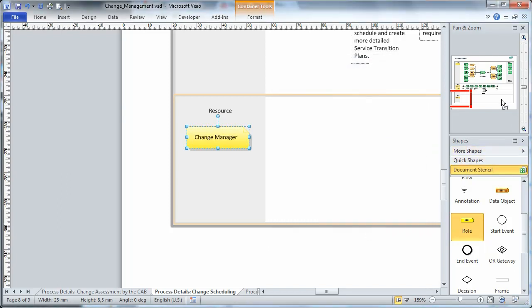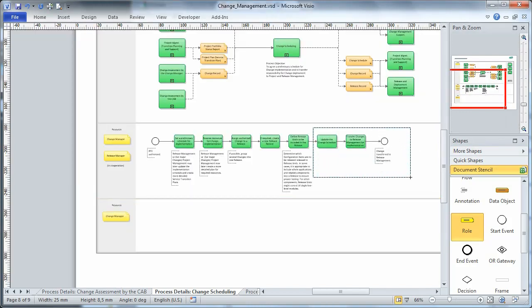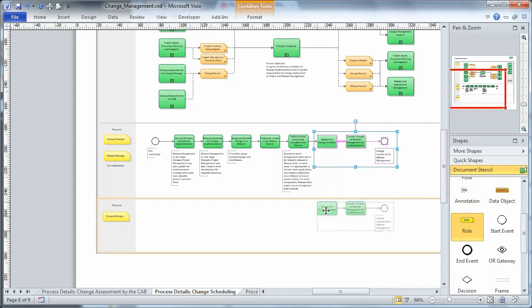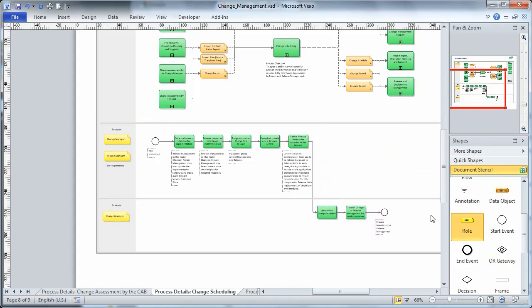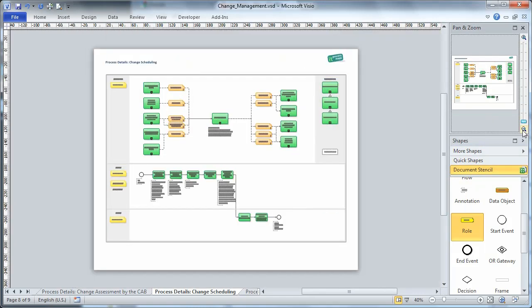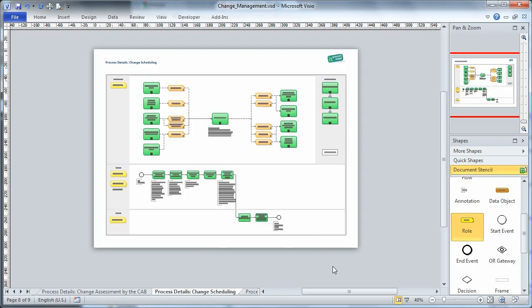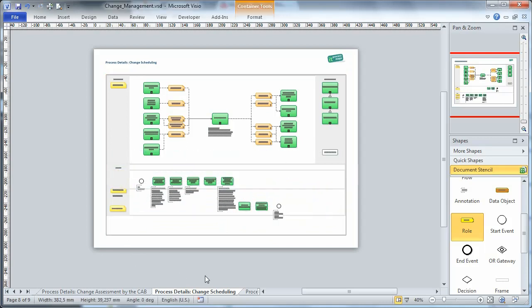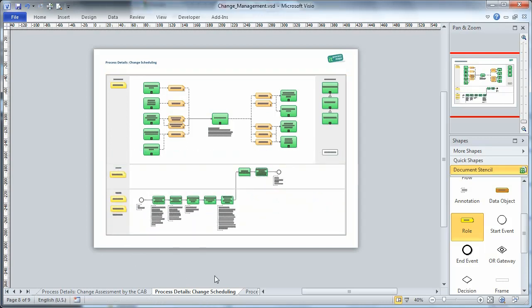Now we can select some activities from one swim lane and drag them into another. Finally, we tidy up the diagram. To make good use of the available space, we adjust the height of the swim lane and the page size. And that's it. If required, the new container shapes even allow you to move whole swim lanes around very easily.